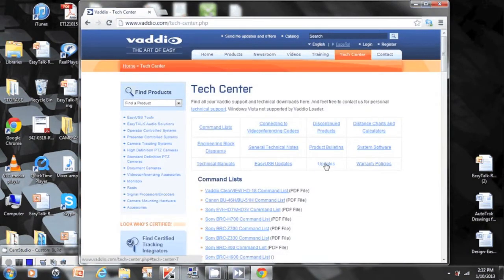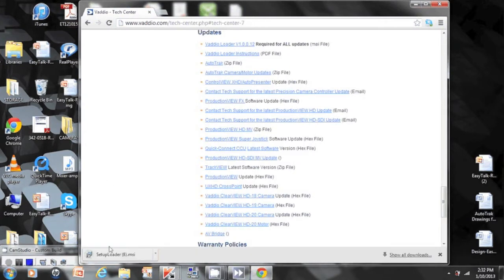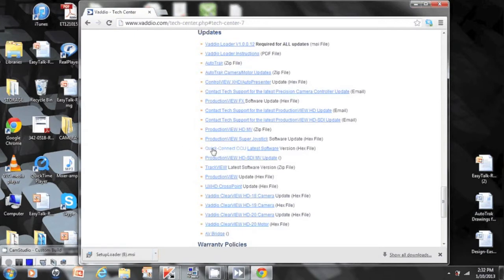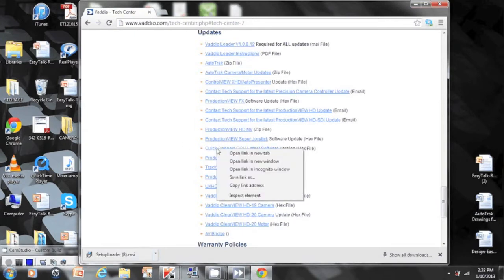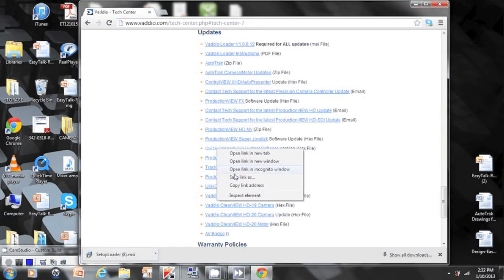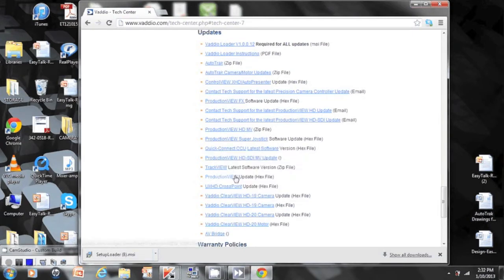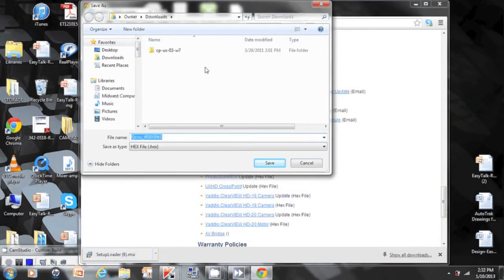We will update the Vodio loader first. This will now download into my desktop down below here. Next is to select the file you want to update. Keeping in mind that HEX file is a right click to save link as or save target as. We will save this file to the desktop.